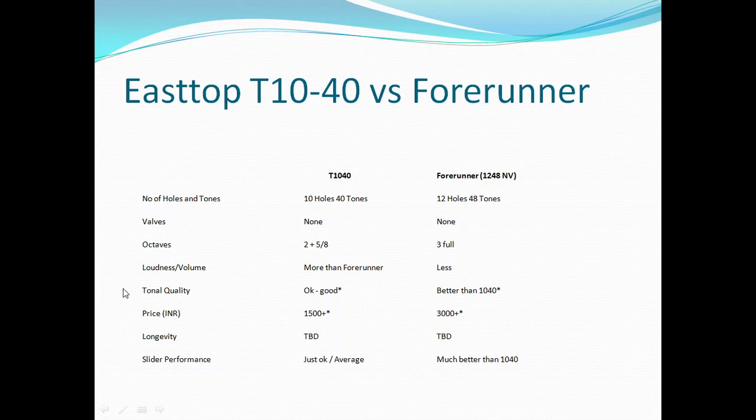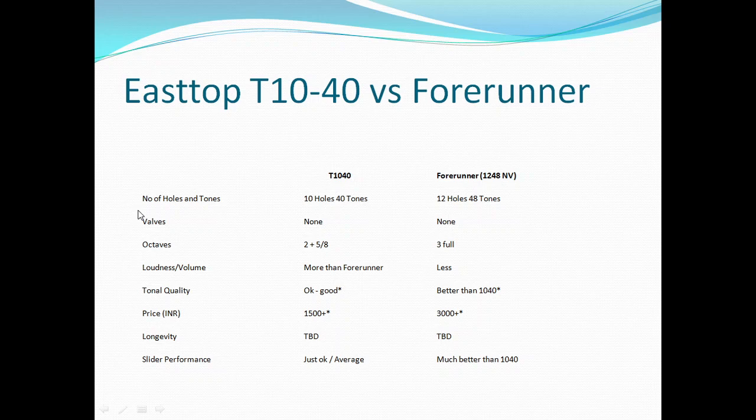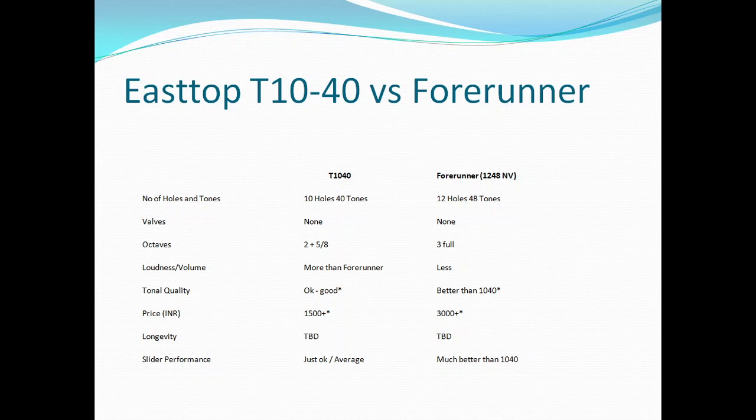Some things are of course absolute facts. Tonal quality and longevity can differ based on personal experiences. The first point is quite obvious: T1040 has 10 holes, 40 tones - 20 tones without pressing the slider and 20 more with slider pressed, making 40 tones. Similarly, Forerunner with 12 holes gives you 24 tones without slider and another 24 with slider pressed, making 48 tones.